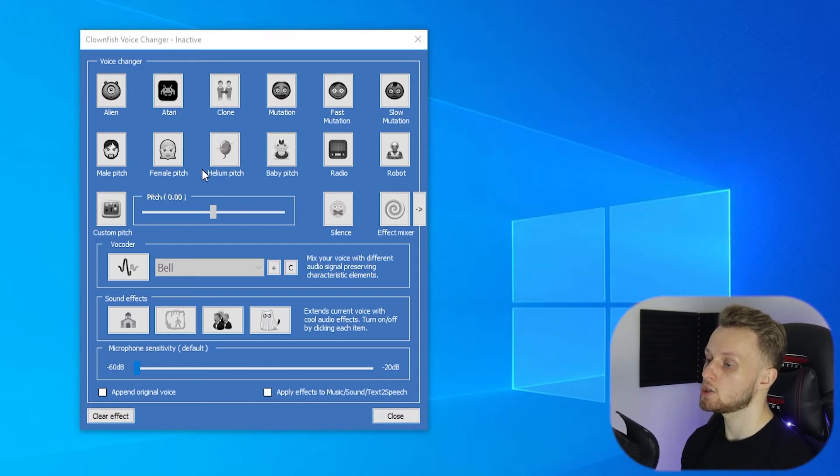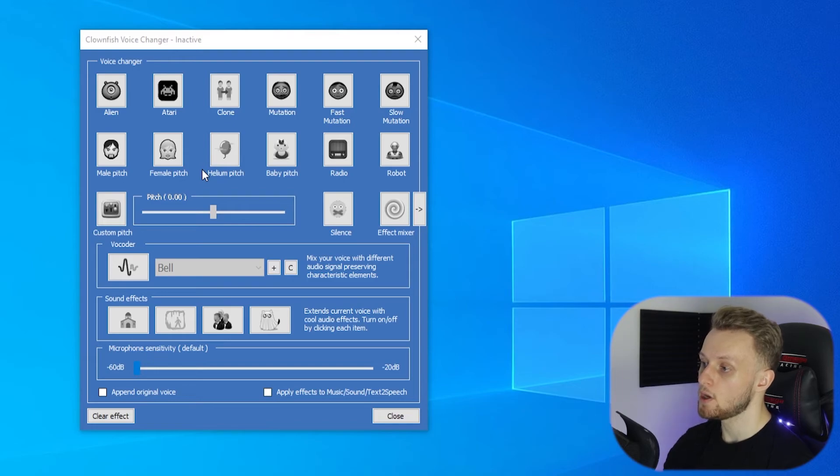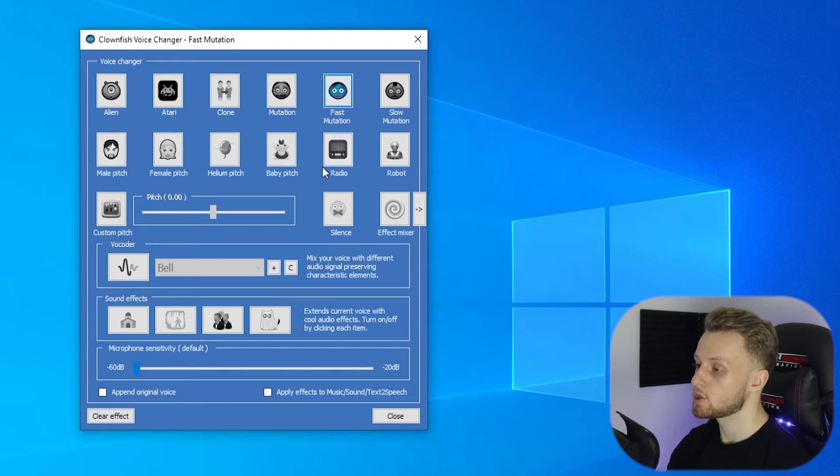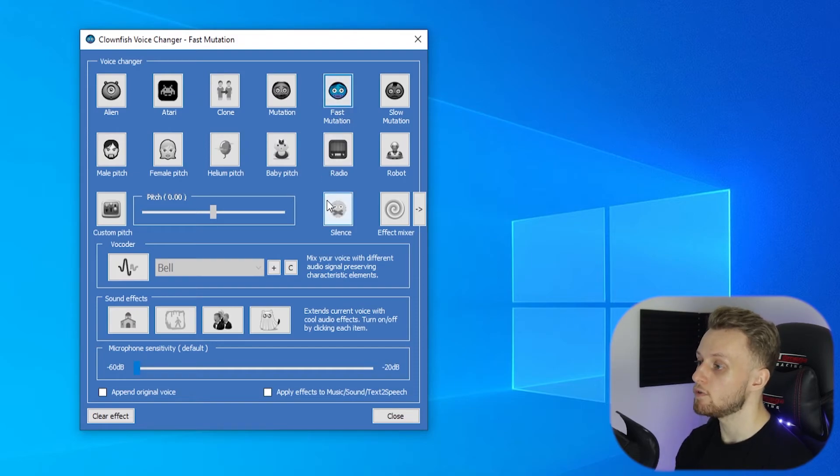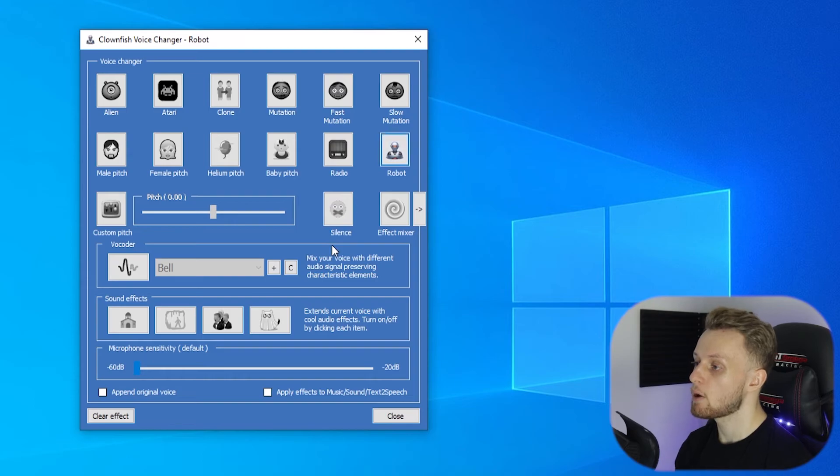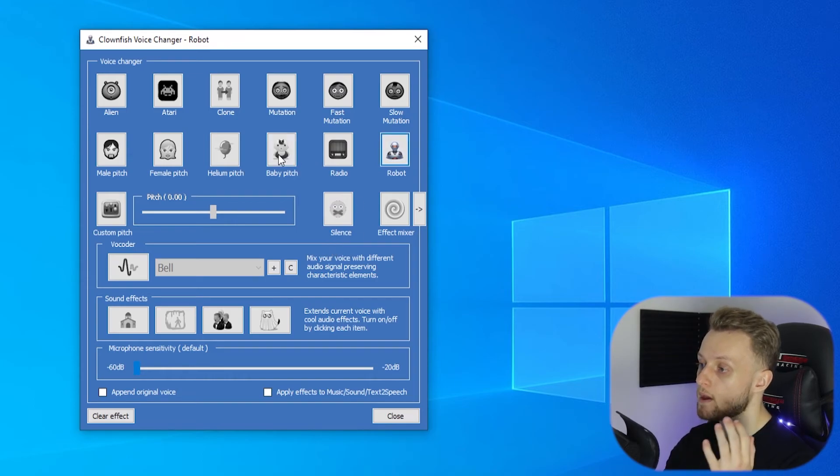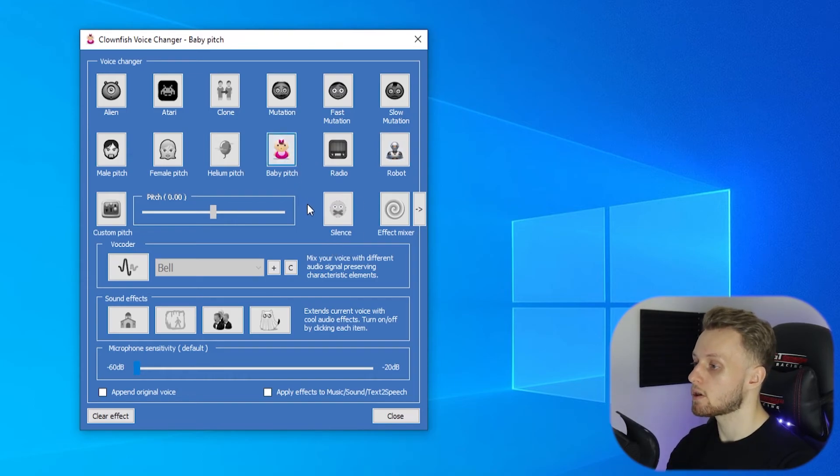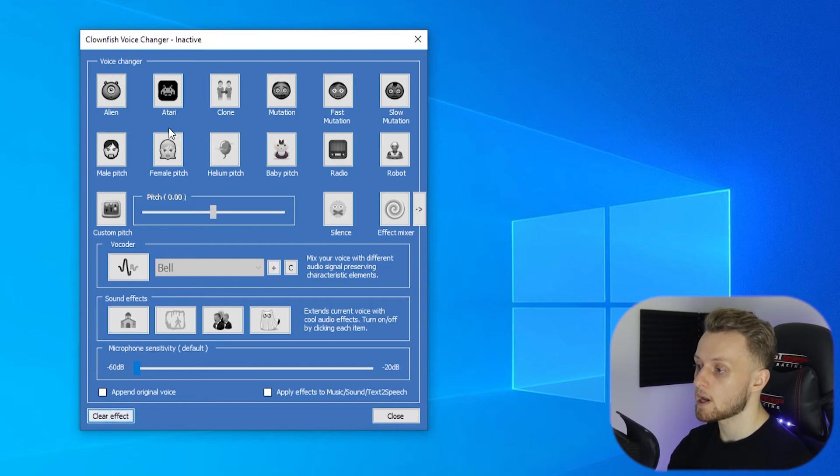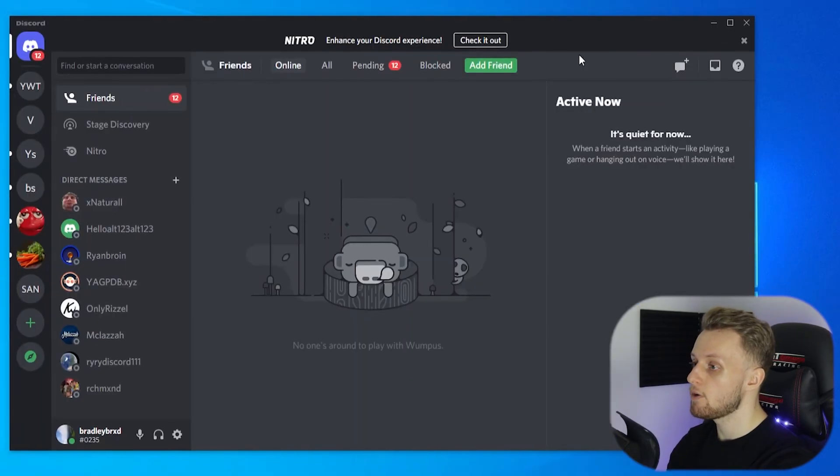Now you can change your voice using these presets here. So I'm going to click on one. So this should be fast mutation. I don't know if you can tell what I'm saying. Now I should sound like a robot. And now I should sound like a baby. So please do leave a like. Okay, so I've cleared the effect now by clicking on clear effect.